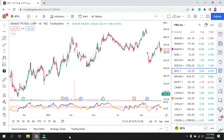Hello everyone, I'm Jay Bhatt and you are watching SGTrader. In today's video we are going to discuss how to find support and resistance, what are the tools that we can use to identify support and resistance, and where we can enter.